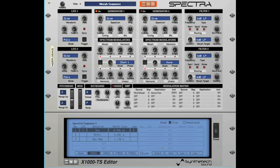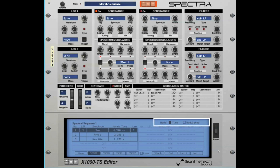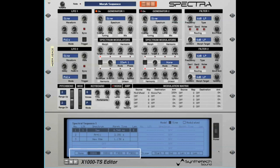Before we start creating the spectral sequence, it's worth reviewing the elements of the sequence screen. At the top of the screen, you will notice the caption highlighting we are editing Spectral Sequence 1 and also the mode. The sequence's mode determines how the sequence is controlled. In this instance, the sequence is time-based. You can make the sequence location modulation-based by selecting the Modulated option instead of the Time option. At the bottom of the screen are the navigation buttons. The Home button takes you back to the editor's home or splash screen. There are also four different Morph Sequences: S-Seq 1, S-Seq 2, F-Seq 1, and F-Seq 2.